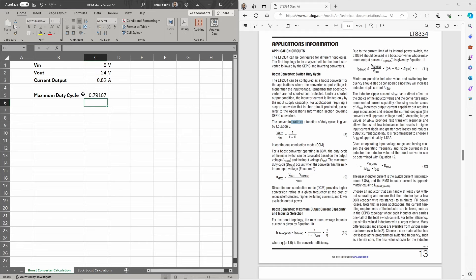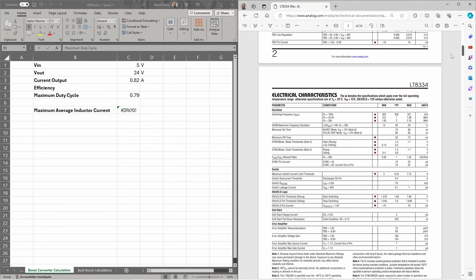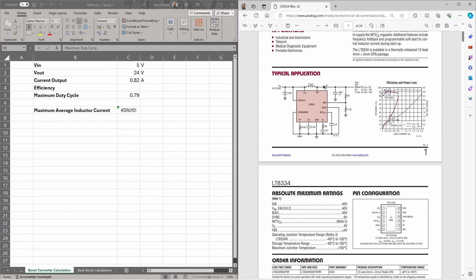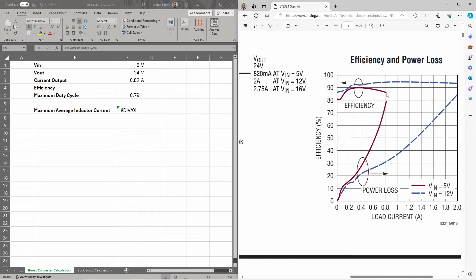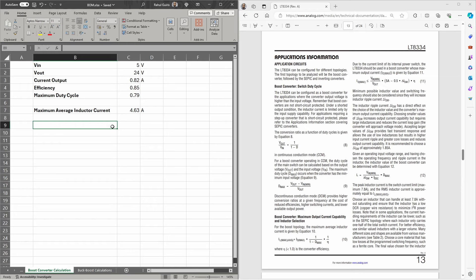The maximum average current through the inductor is given by equation 10. IO is the output current set at 820 milliamps, multiplied by 1 divided by 1 minus the maximum duty cycle, and all of that multiplied by 1 divided by the efficiency. Looking at the datasheet efficiency chart, at a load current of approximately 800 milliamps the efficiency is 85%, so the maximum average inductor current is 4.63 amps.